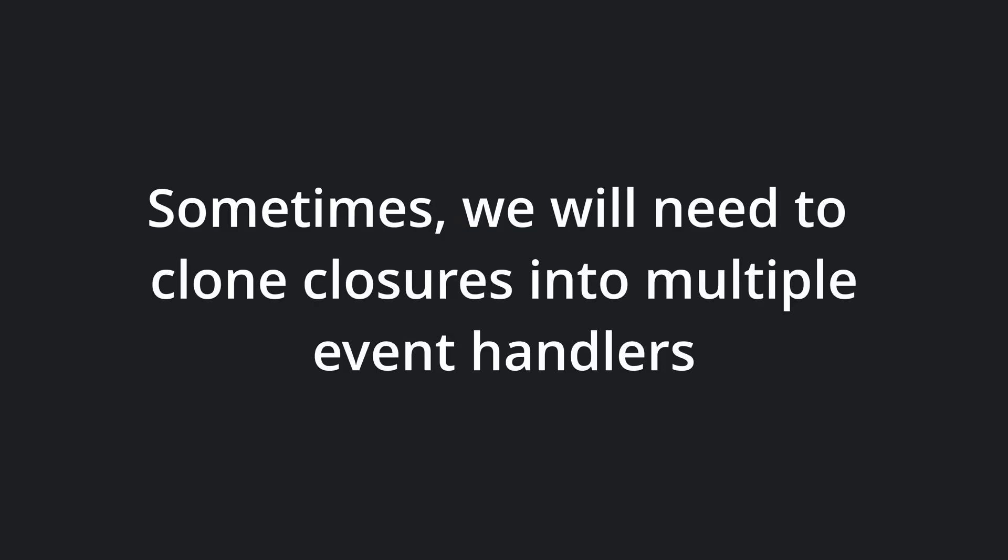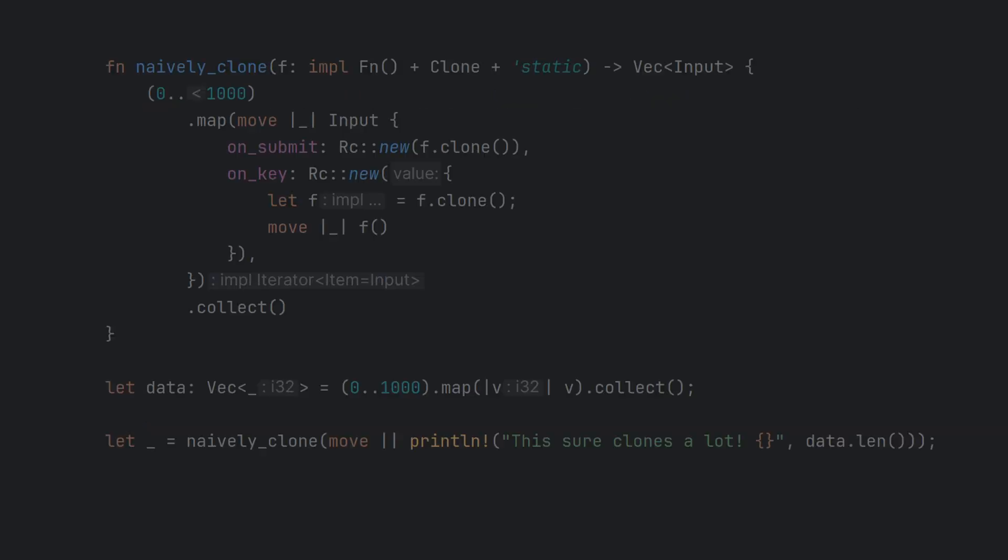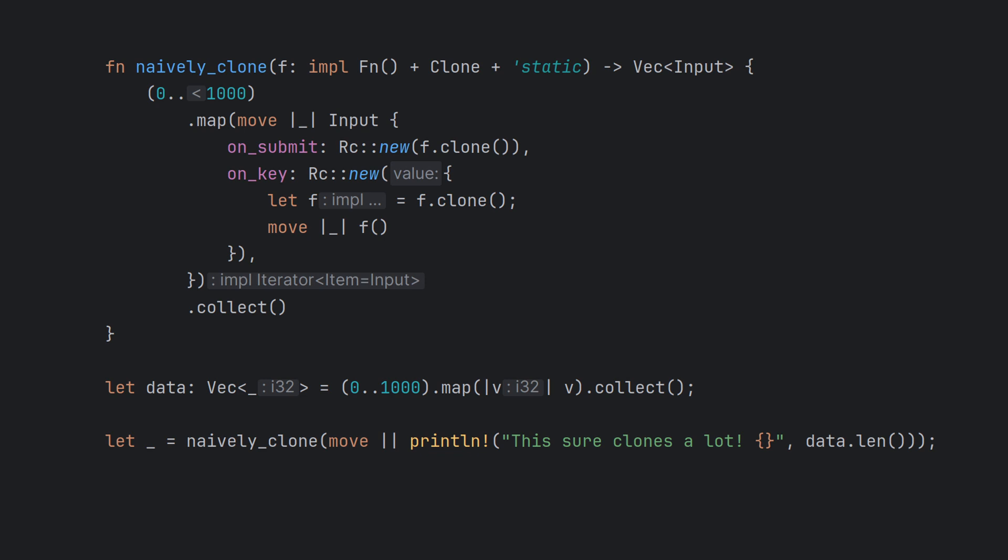Sometimes you will need to clone a closure into multiple event handlers. An example of this is if your input component in a UI application will use the same callback for both the submit signal and on the keystroke of enter. It is tempting to put the clone bound on the closure type and simply clone the closure. But be aware that this can have some nasty unintended side consequences.